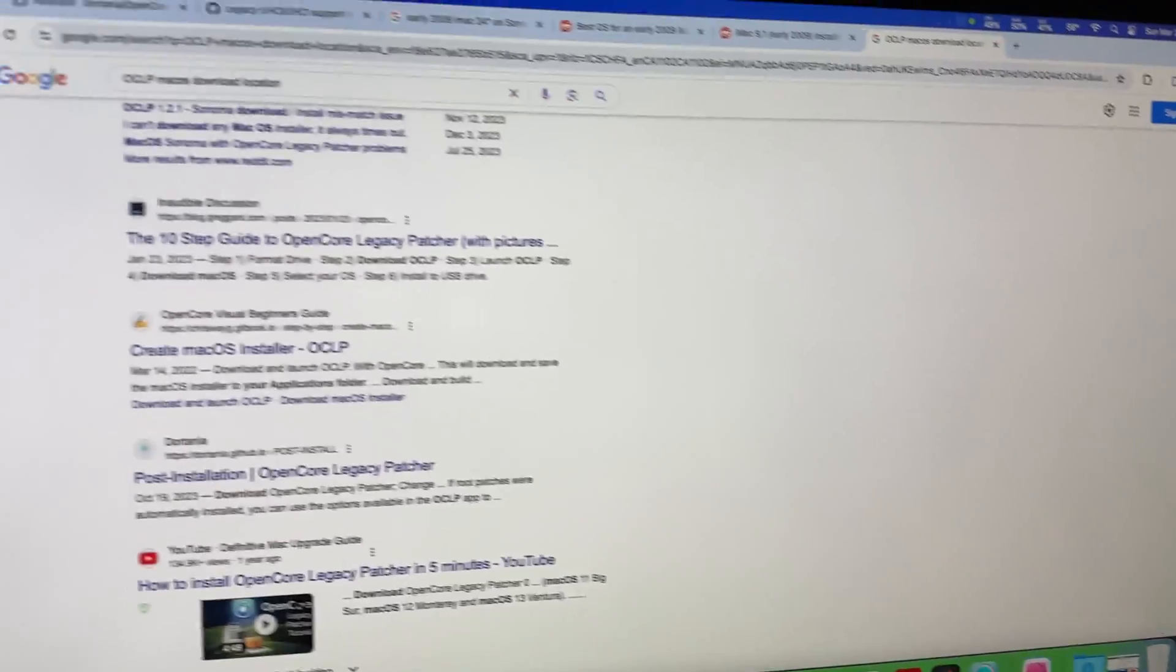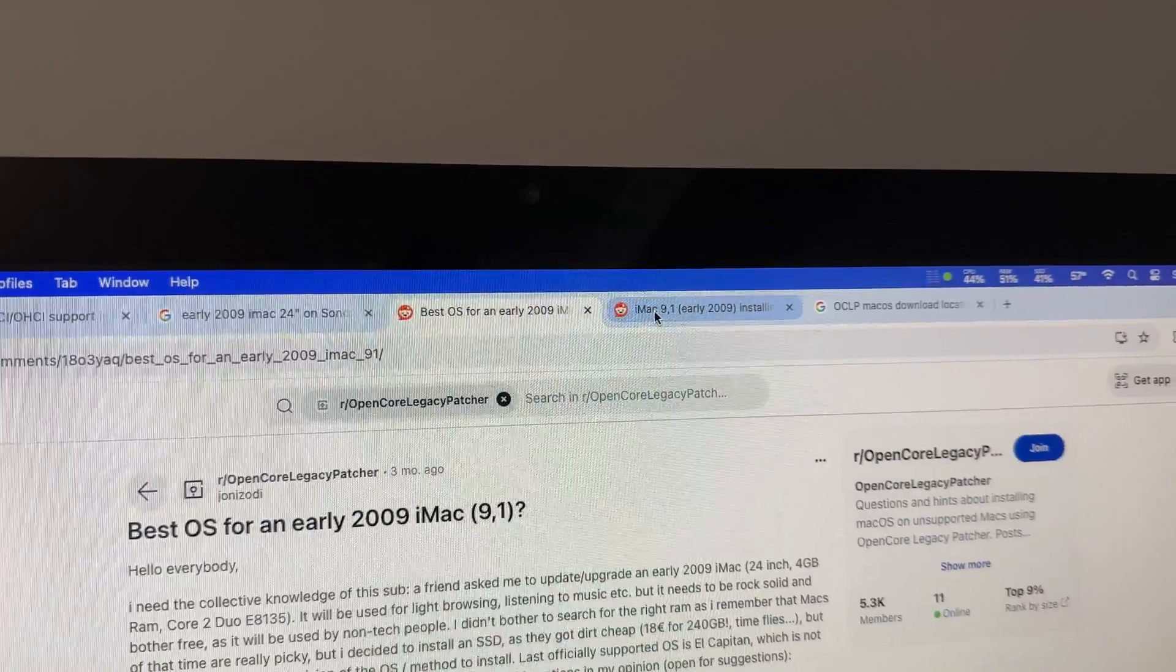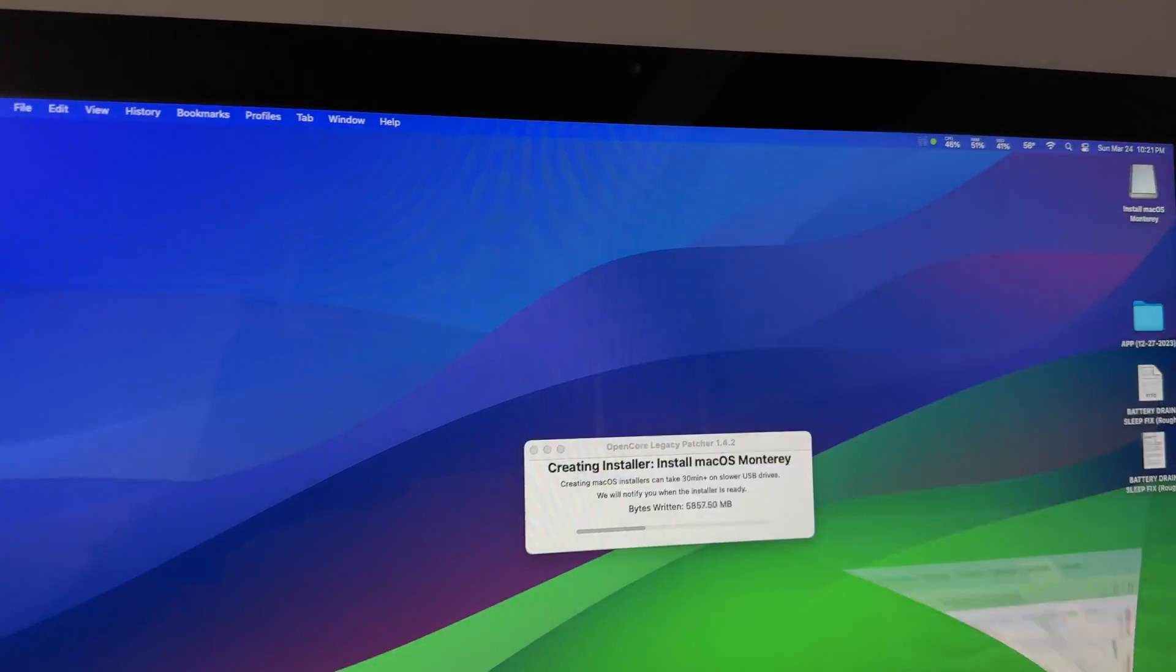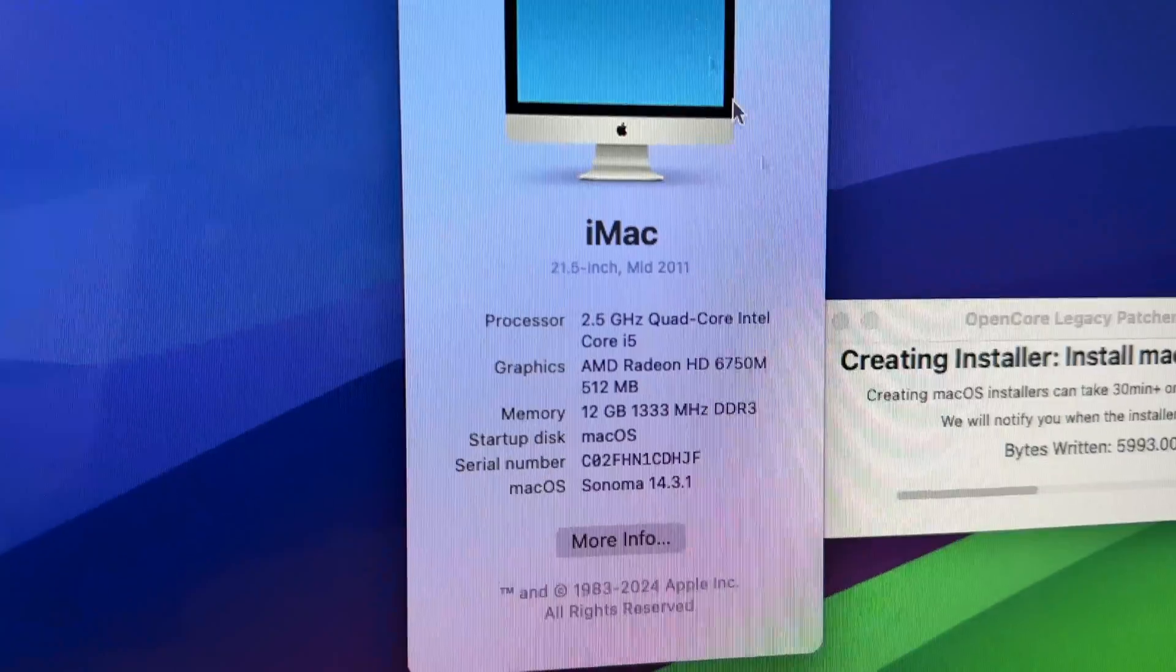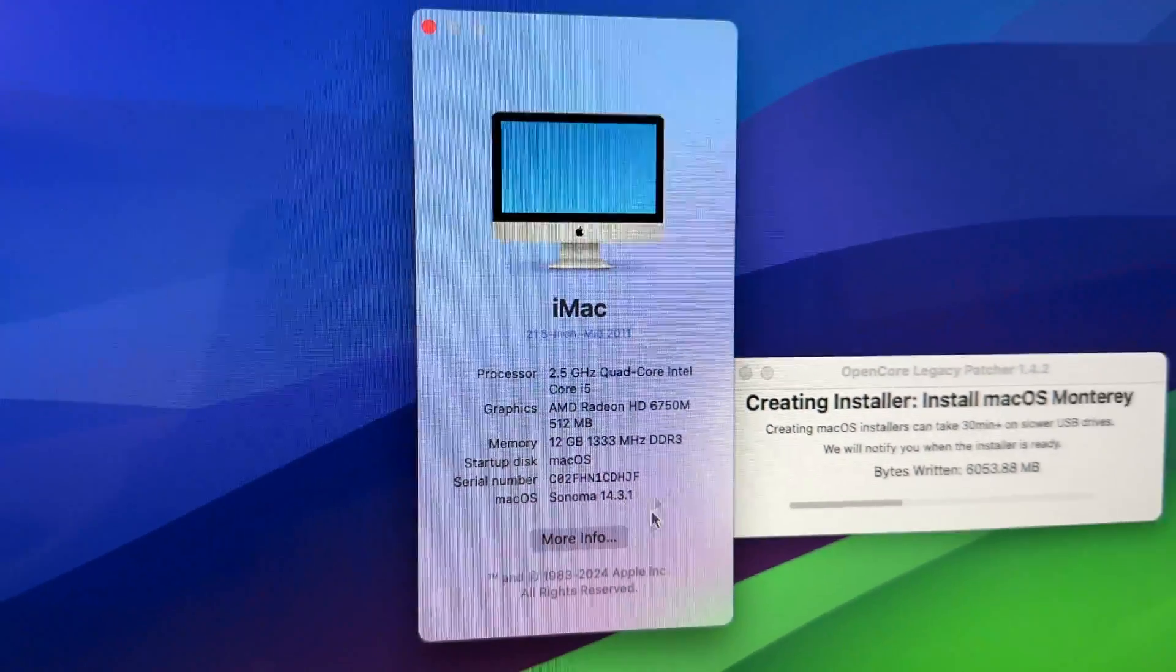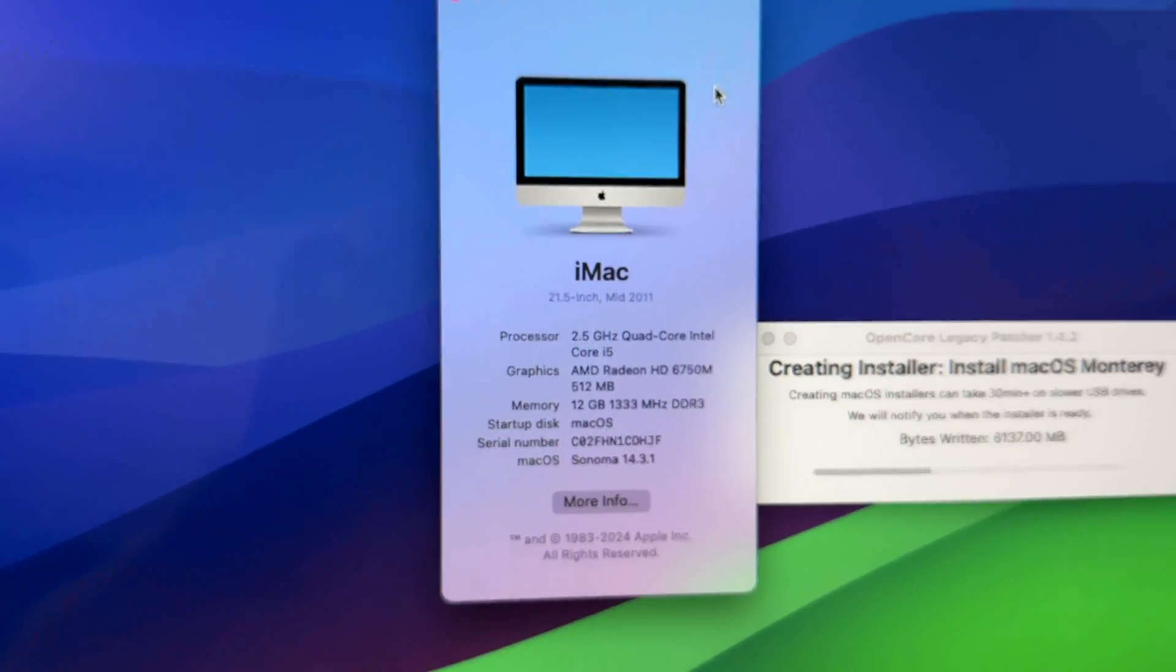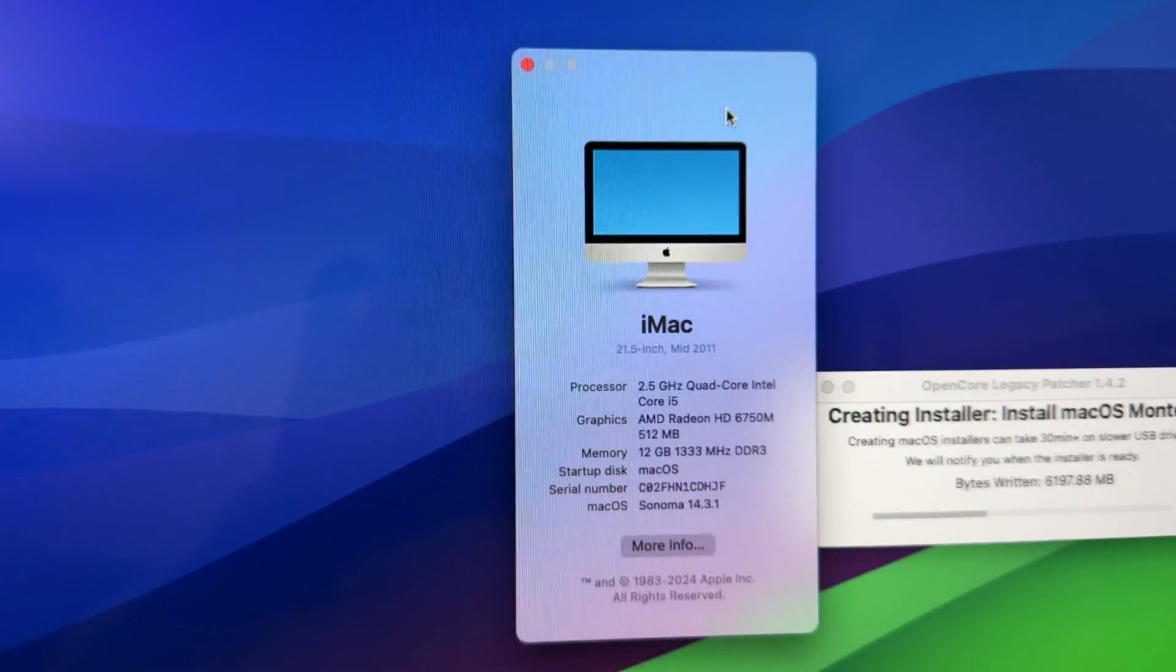You've got to read the OCLP install notes like super important and maybe even search on Reddit for the exact computer you're installing to see how other people have fared. This iMac that I'm using to create the installer is a mid 2011 and it's running the newest Sonoma that it could. It couldn't run 14.4 only because there were some issues with the display. But it's pretty smooth and stable on 14.3.1.